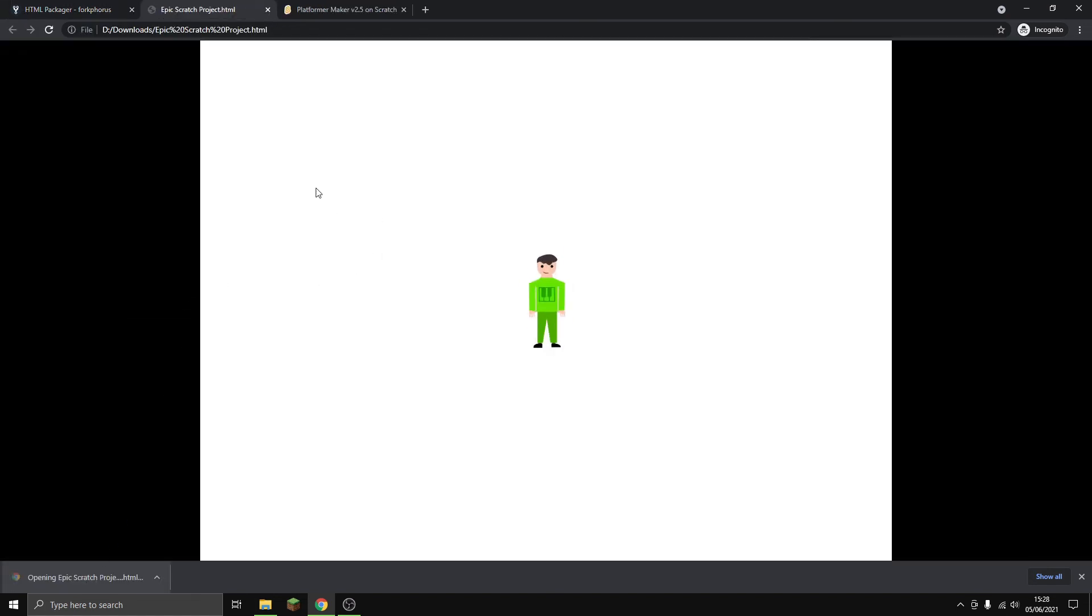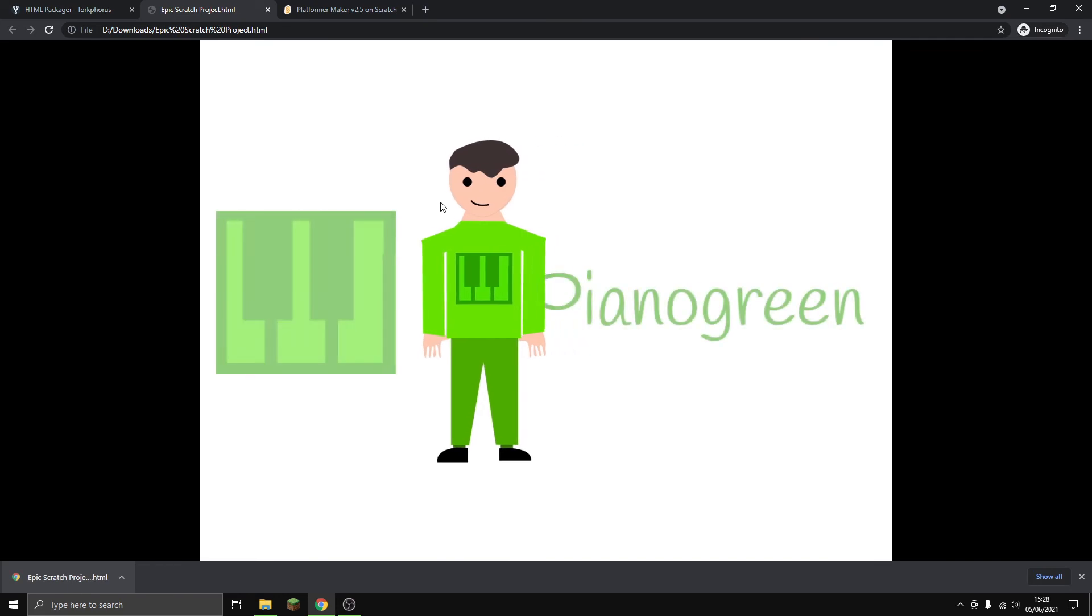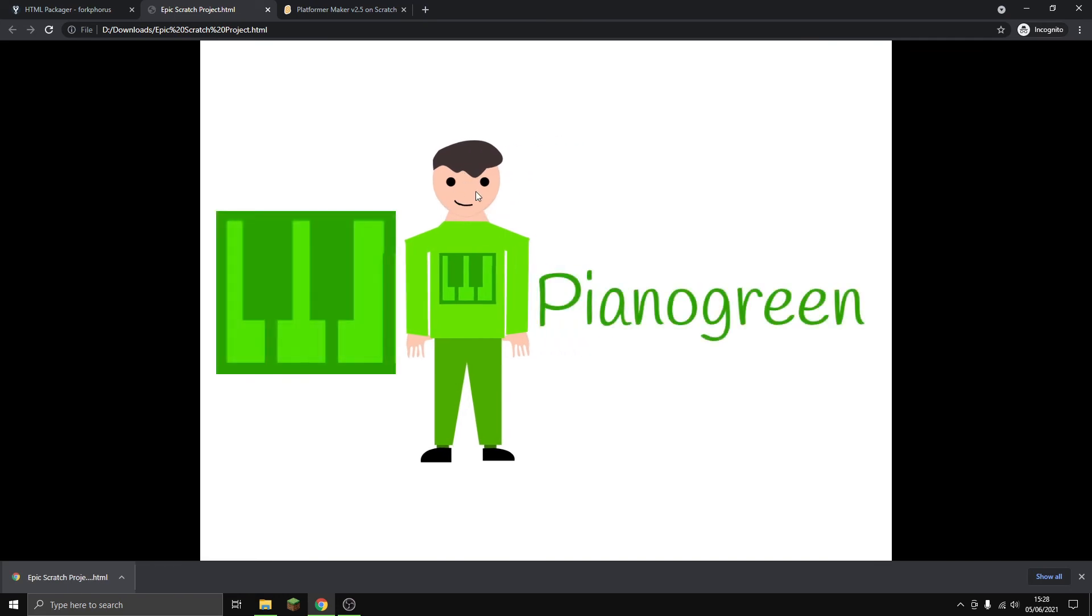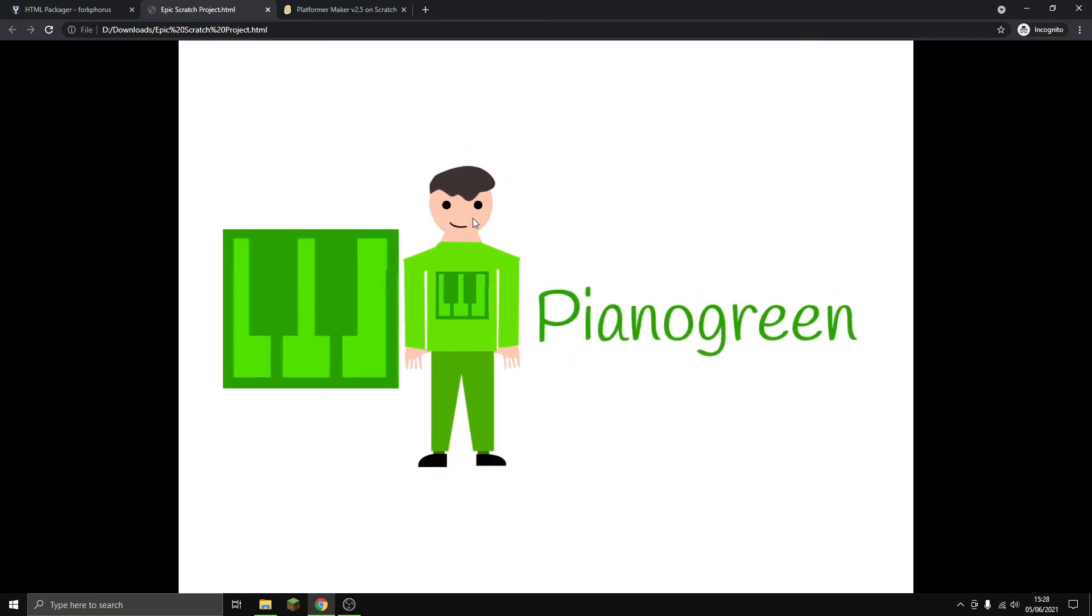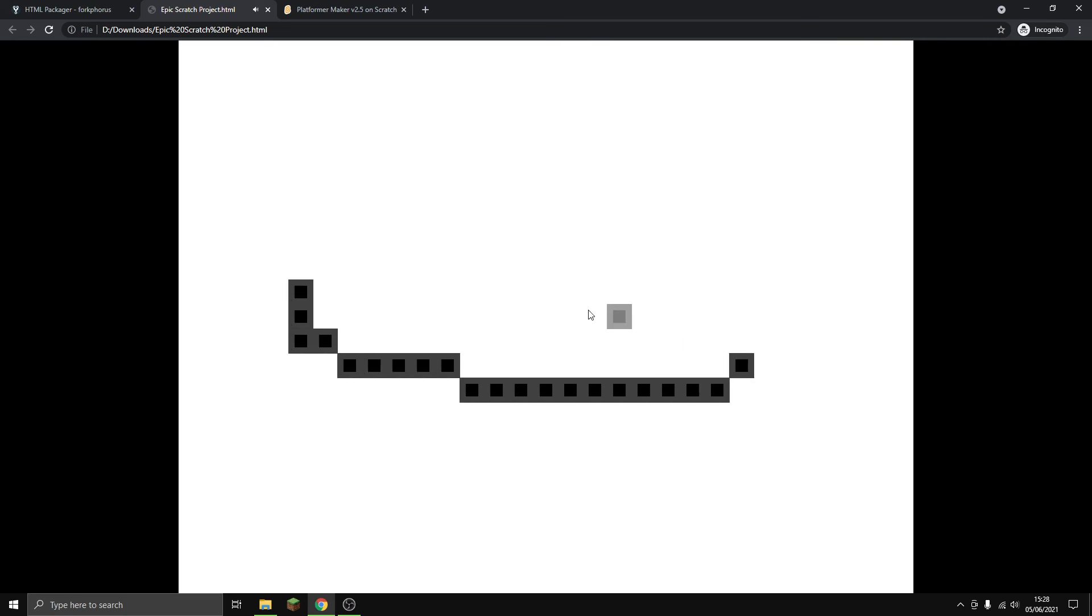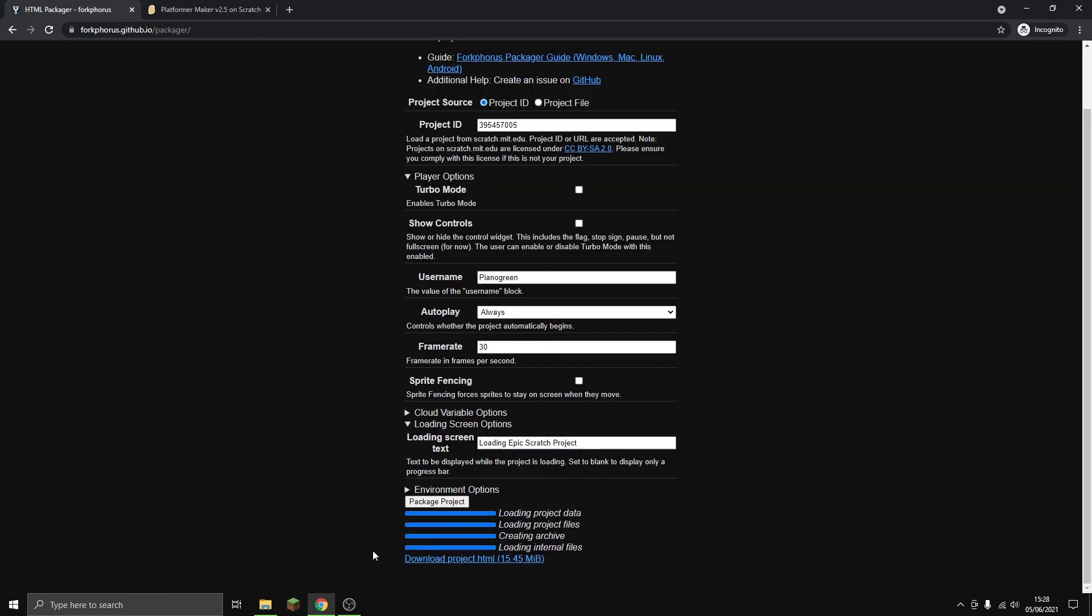We can click on it and we've got it as an HTML file. We've got the intro, and then we can play the game. Sometimes the audio is a bit glitchy, so you might have to reload.